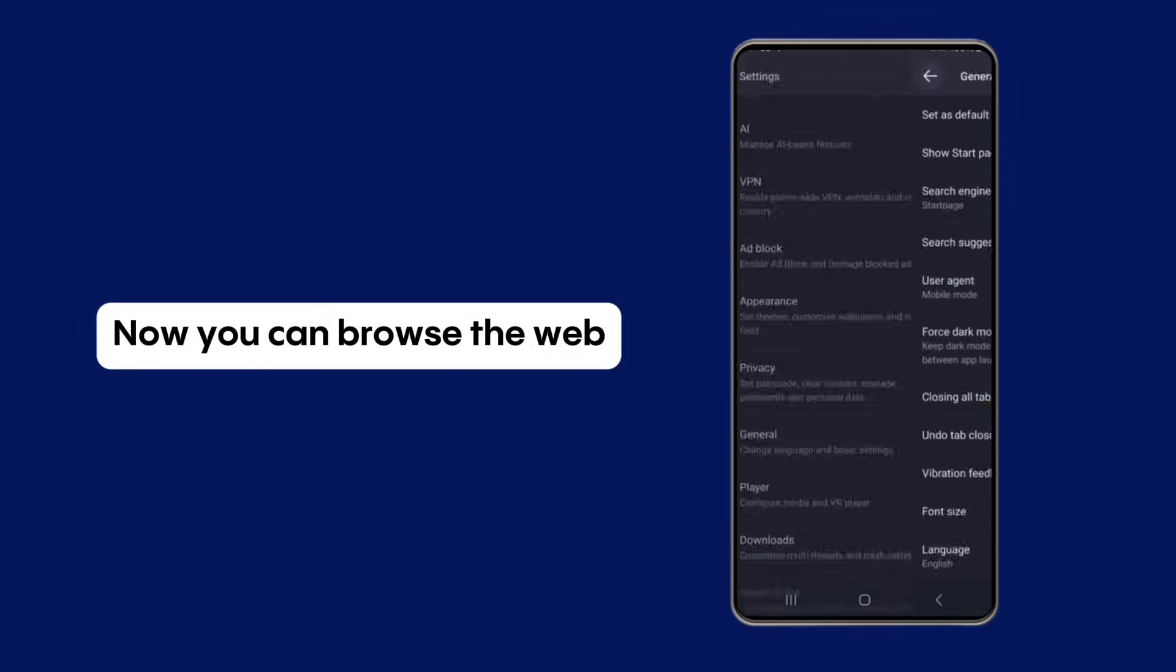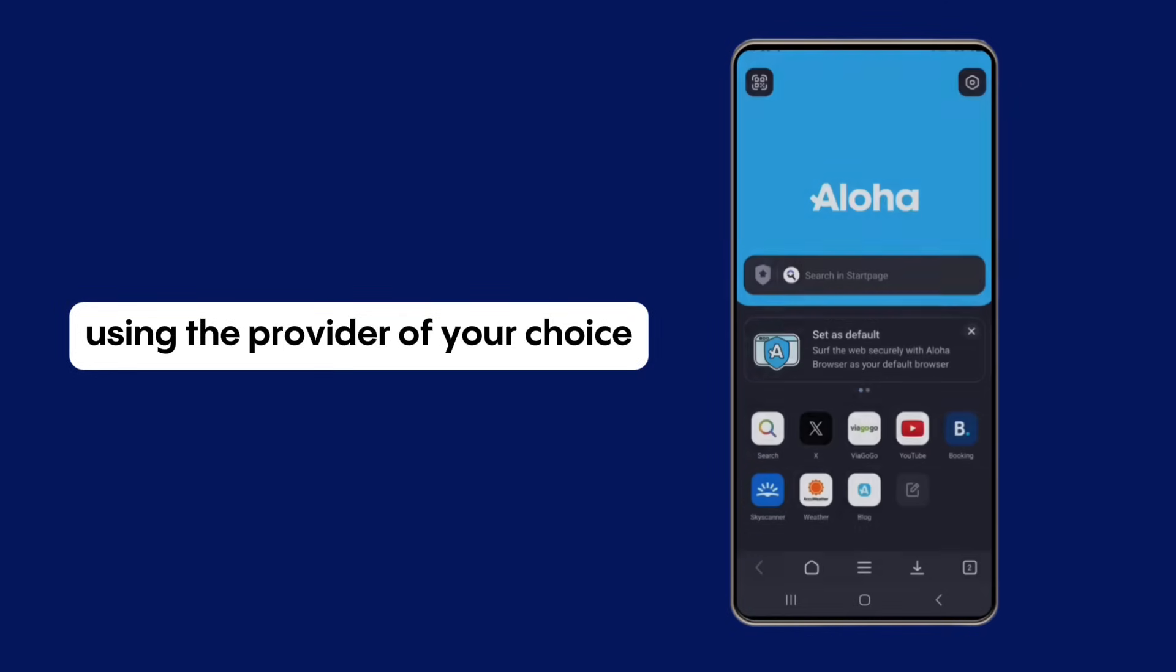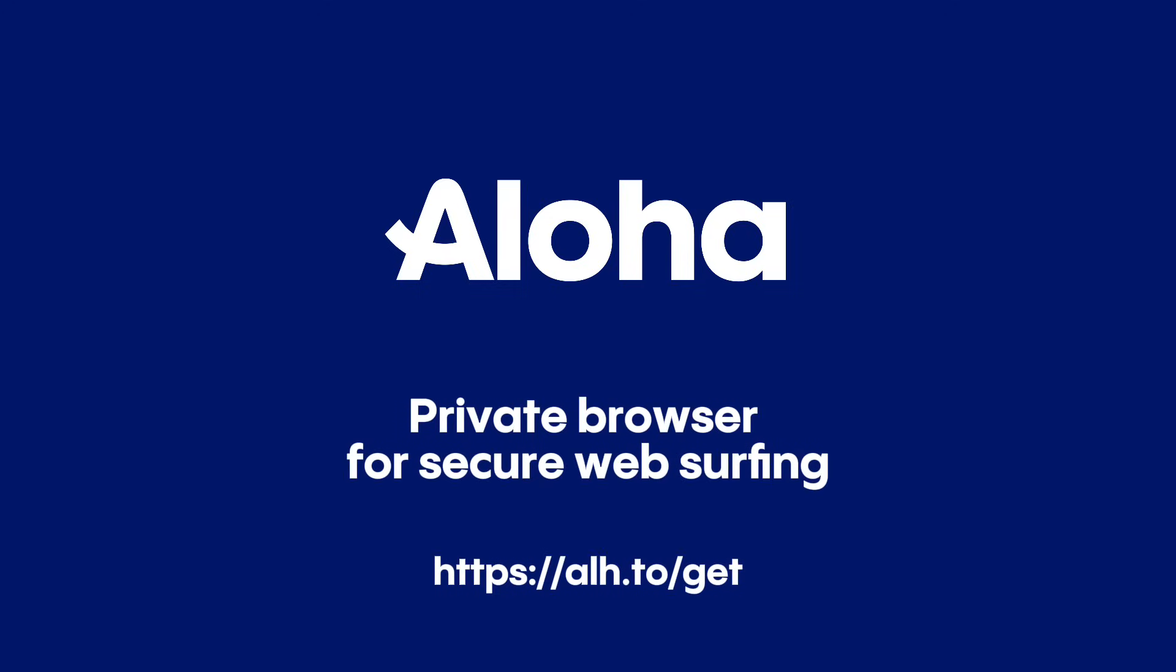Now you can browse the web using the provider of your choice. Aloha. A private browser for secure web surfing.